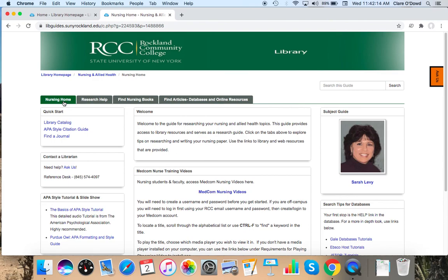So the nursing guide has research help that we went over, lists of databases, how to find nursing books, as well as APA style help.